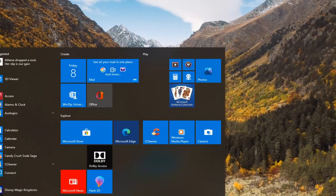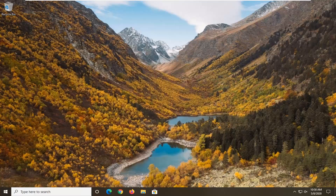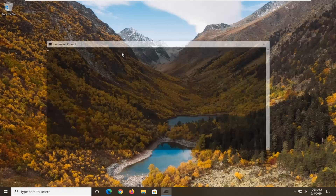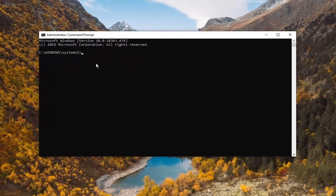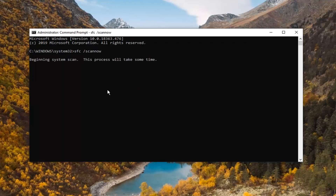Another thing I would suggest is to open up the Start menu and type in CMD. Best match should come back with Command Prompt. Right-click on that and select Run as Administrator. If you receive a User Account Control prompt, select Yes. Now in this elevated command line window, type in SFC space forward slash scannow — that's SFC then a space then forward slash scannow, no spaces between scan and now. Hit Enter on your keyboard. This will take a few minutes to run and you will need to restart your computer once it's done.